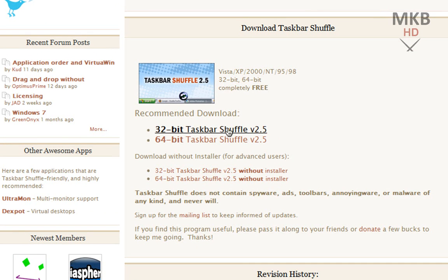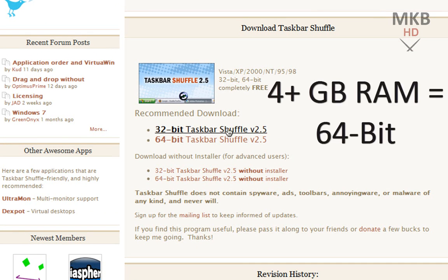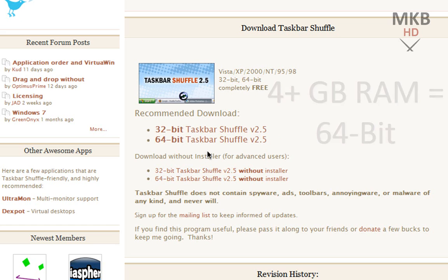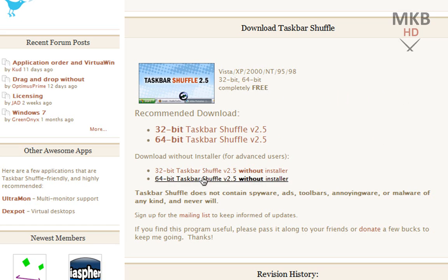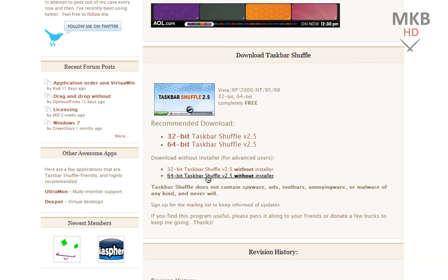If you have 4 or higher gigs of RAM, you have a 64-bit system, that's how you know which version to download. Now if you are an advanced user and you prefer to download the Taskbar Shuffle without the installer and install it manually you can do that too with the options below.